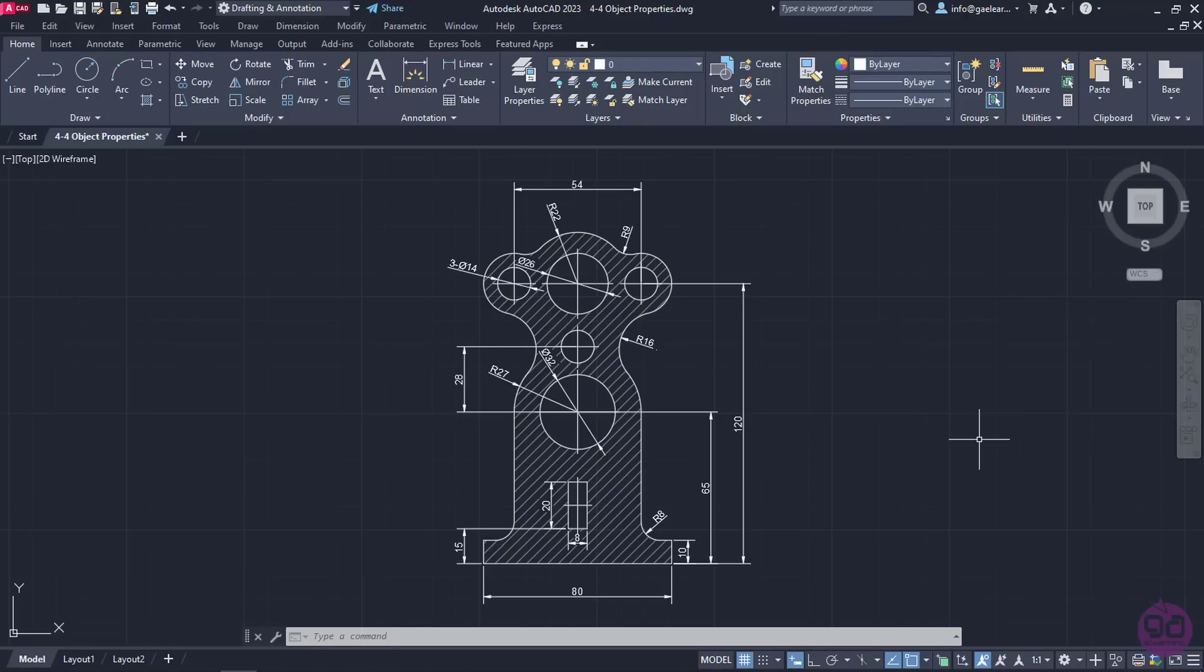As you can see, the necessary dimensions have been created. Since this drawing represents the section of an object, a hatch has also been inserted. In this lesson, we will see how we can change the properties of certain objects as we see fit.